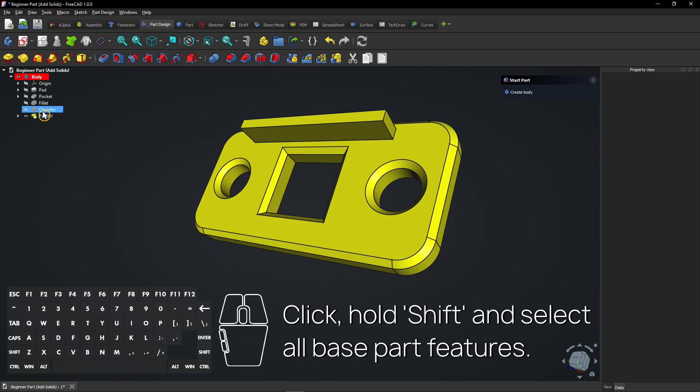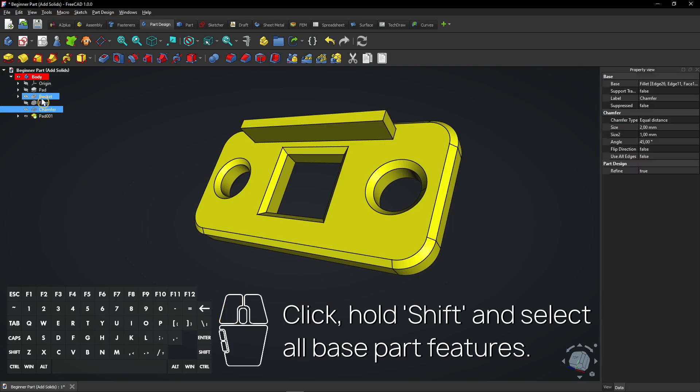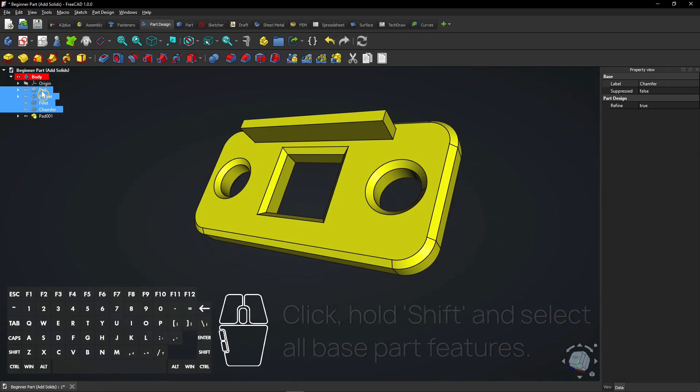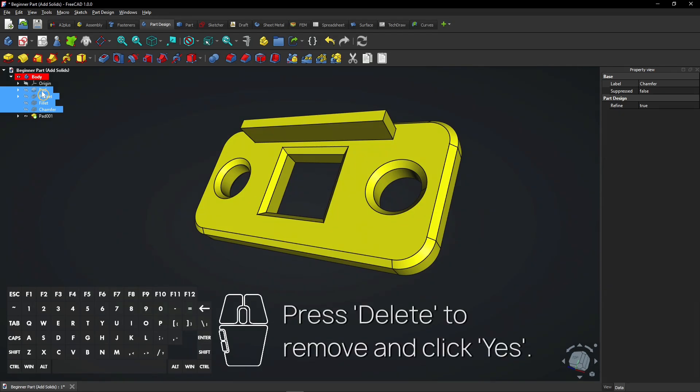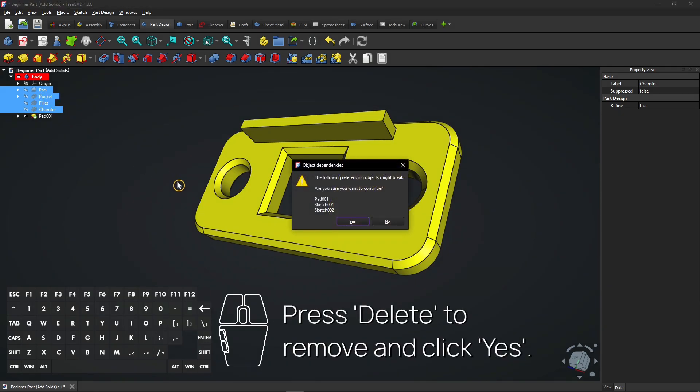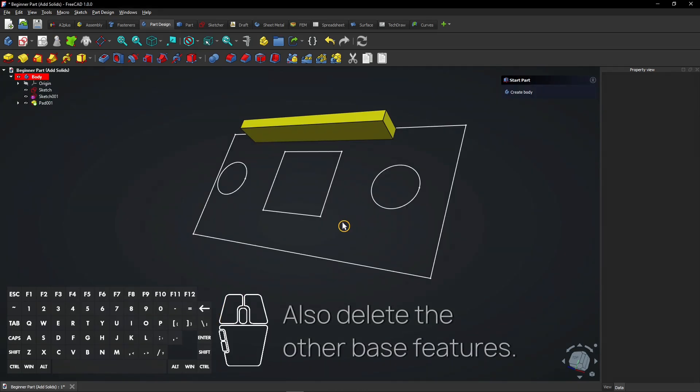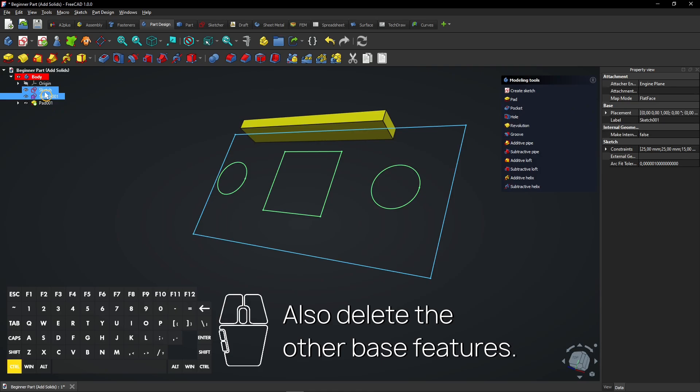Click, Hold Shift, and select all base part features. Press Delete to remove and click Yes. Also delete the other base features.